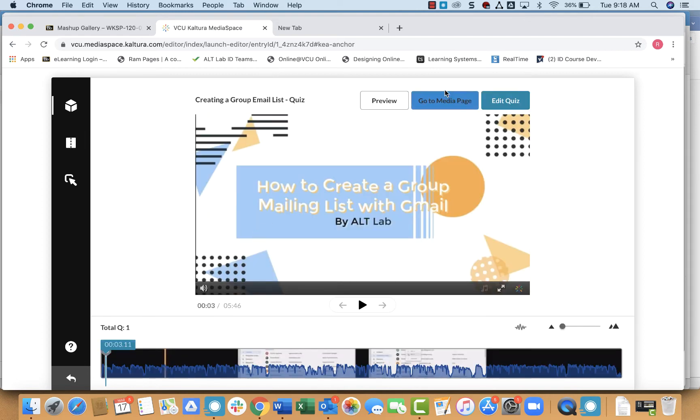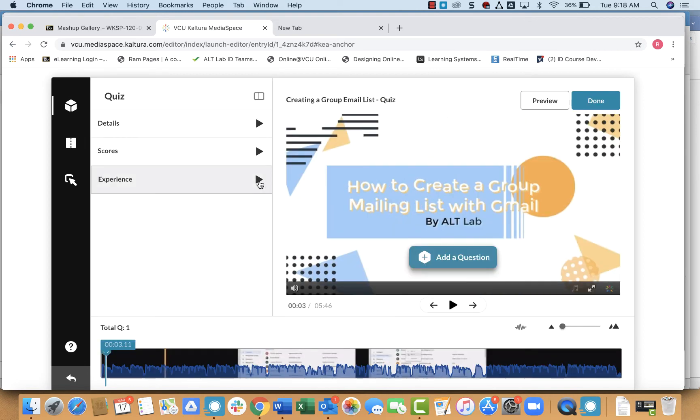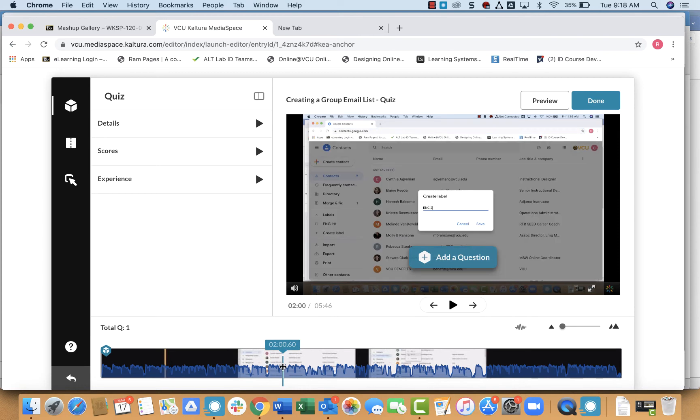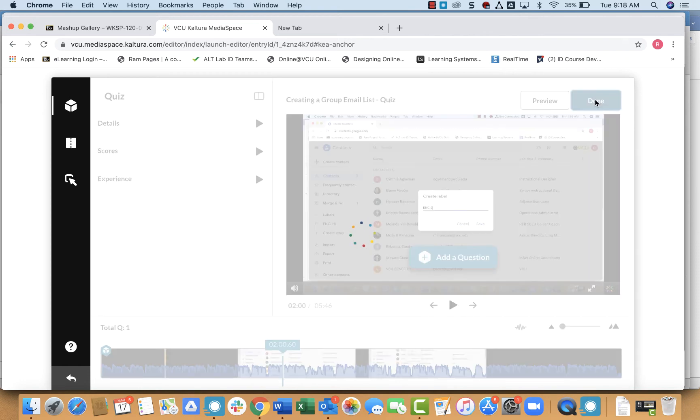So from here, I can simply continue editing my quiz. I can drag the timeline along to wherever point I want to go ahead and add another question. Or I could just simply click the play button and listen to it playback and add questions as I go. So either way, when I'm done, I'll just click done.